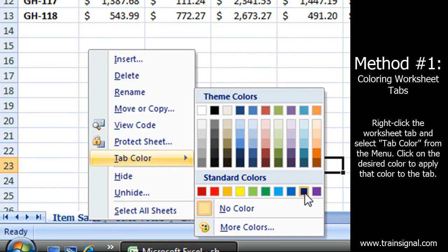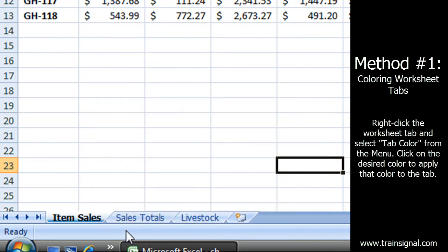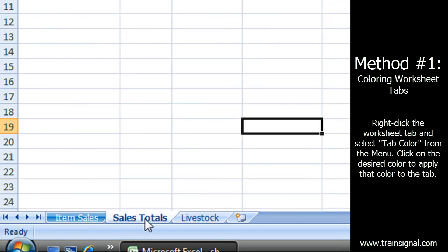I right click on that tab and there is on my menu a little thing that says tab color. Let's pick a nice blue and I know you're saying well that's not real impressive. It's only because that's the highlighted sheet. Watch what happens.